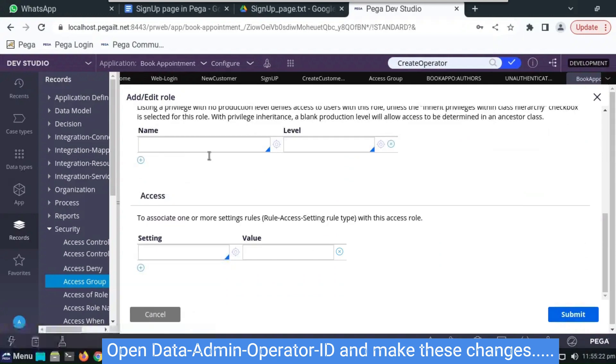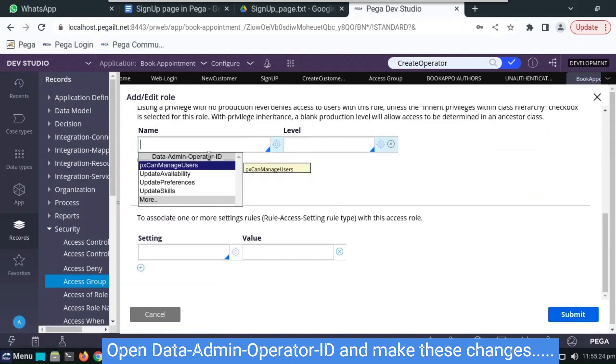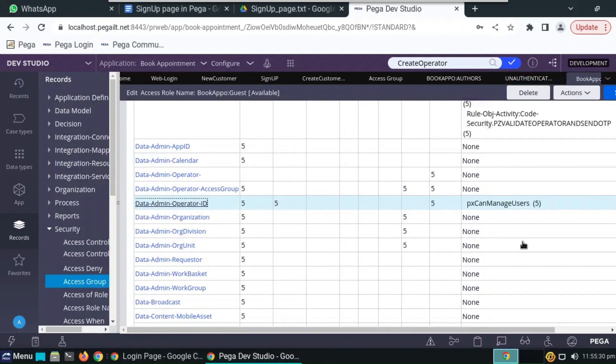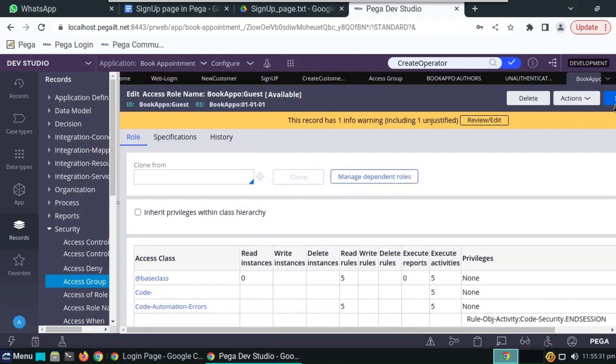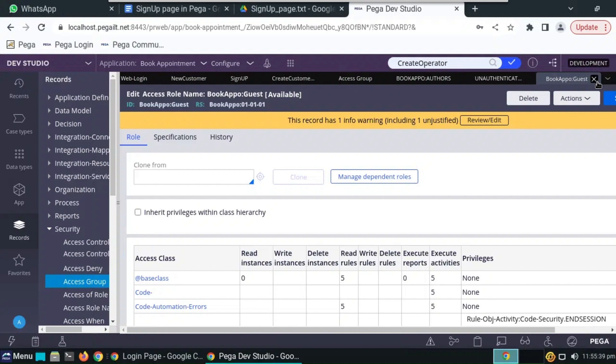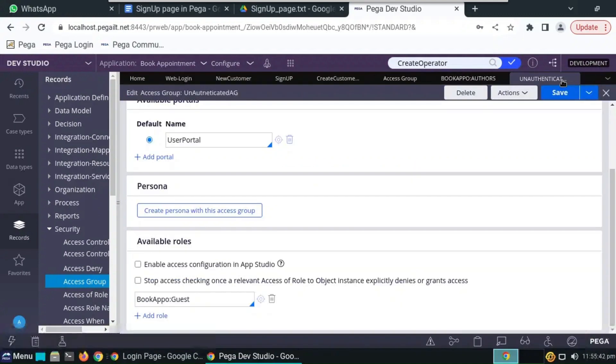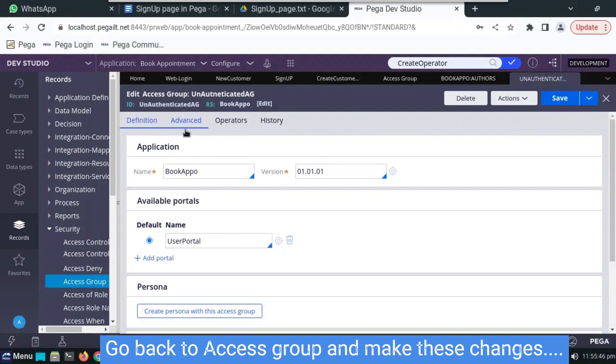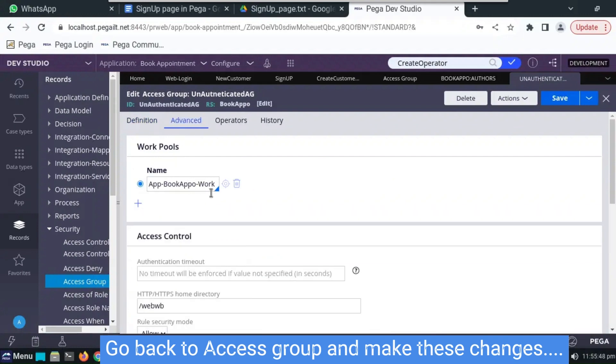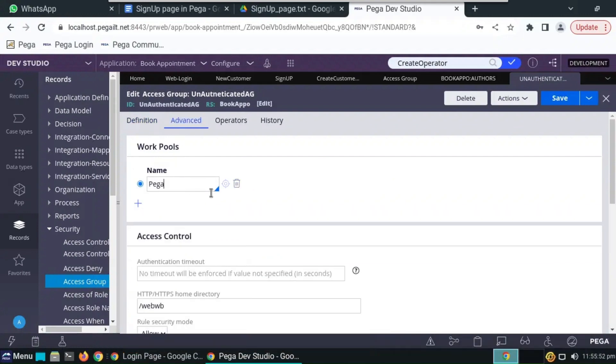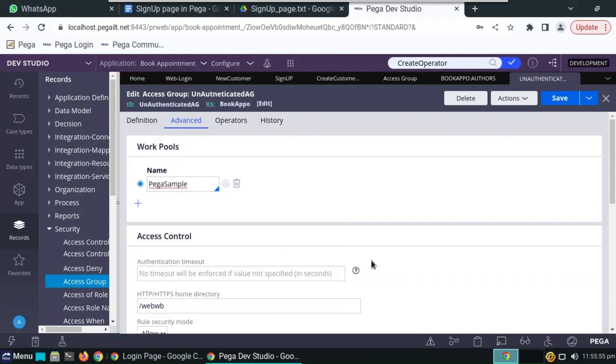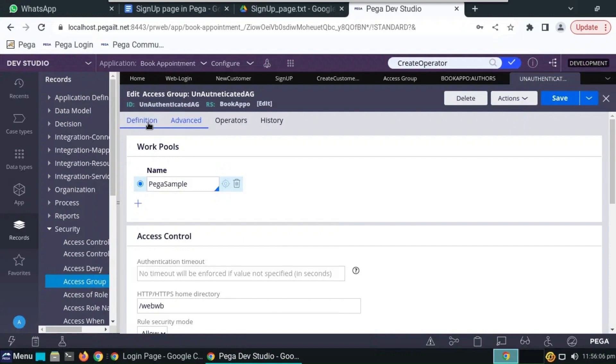Here ruleset will be in book app ruleset, clone from pega rules. Pega rules guest, click on clone. And now we have to open data admin operator ID to add some privilege for writing the instances. And the privilege name will be px can use manage uses, level is 5, submit and do save. Get back to access group.